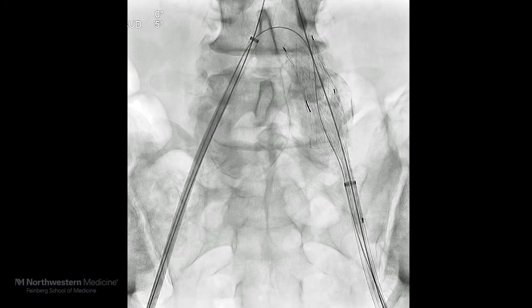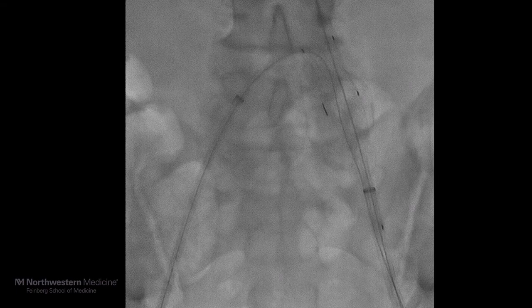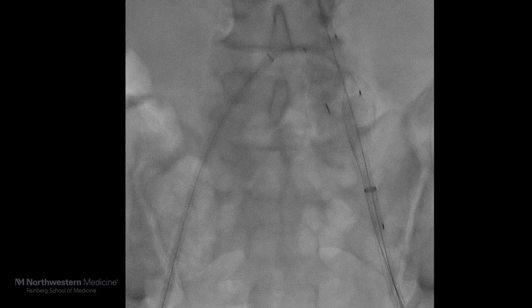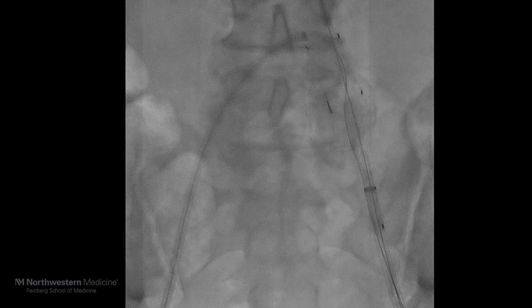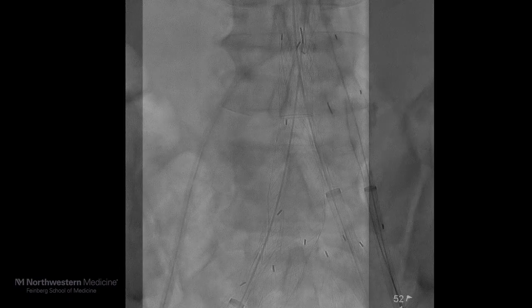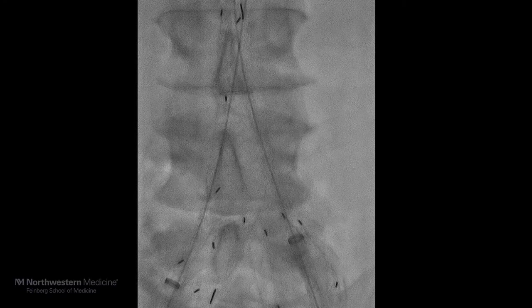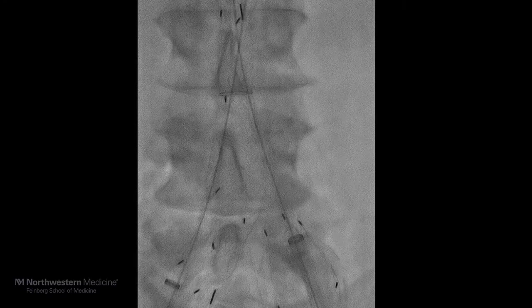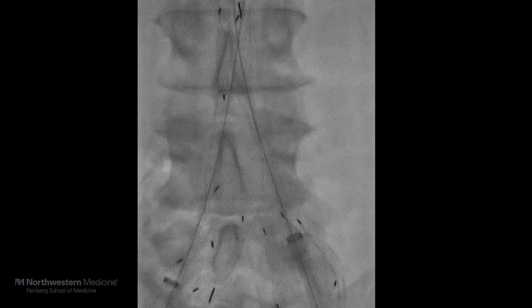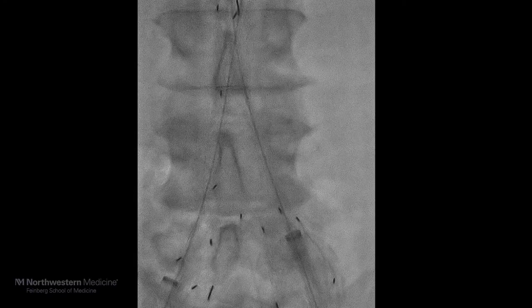The advantage of the up and over wire access is that the internal iliac gate of the device has been pre-cannulated and we now have wire access. We then deployed the ipsilateral limb, which landed short of the iliac branch device on the left.